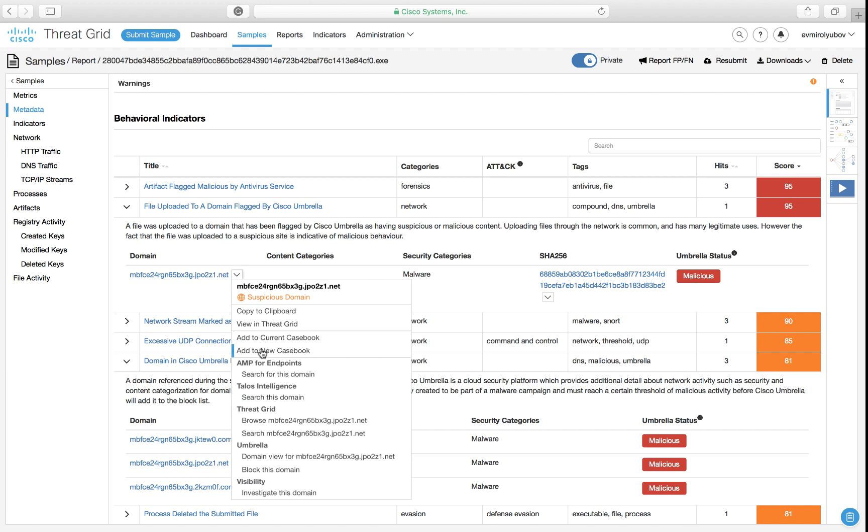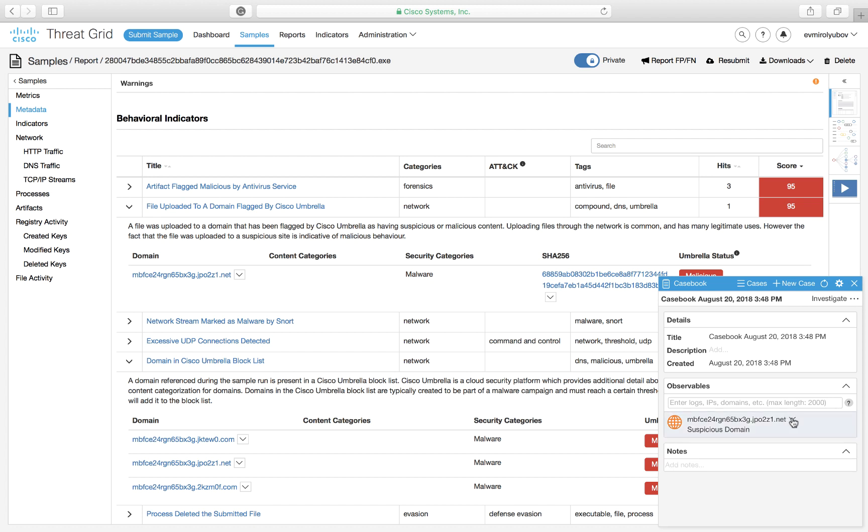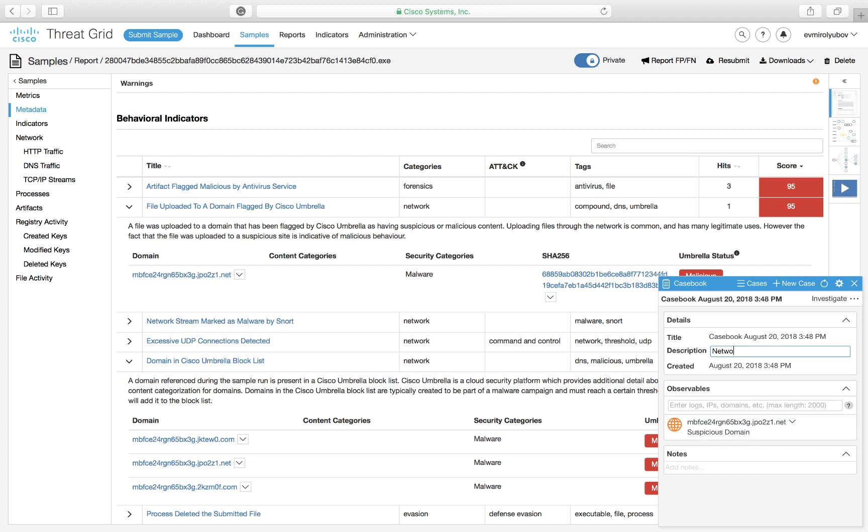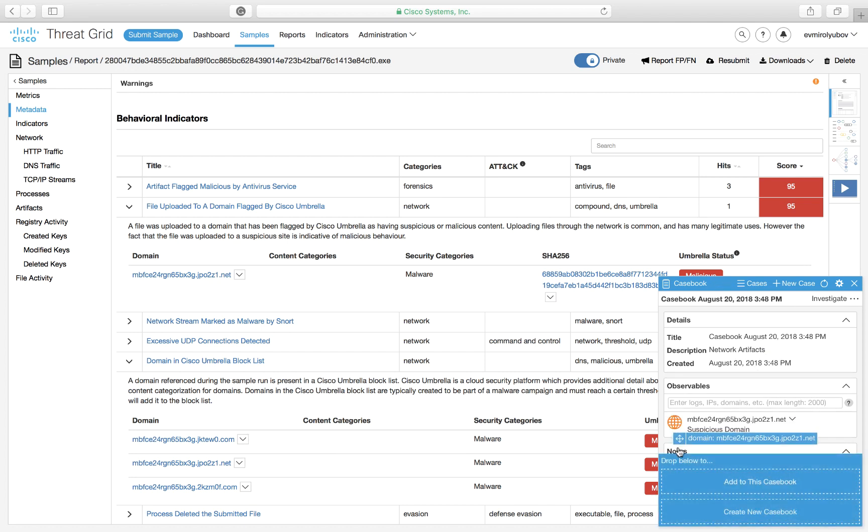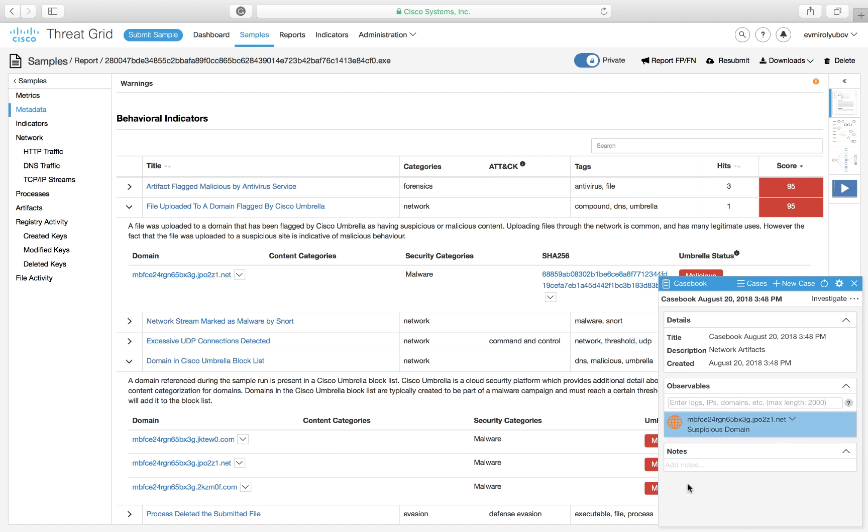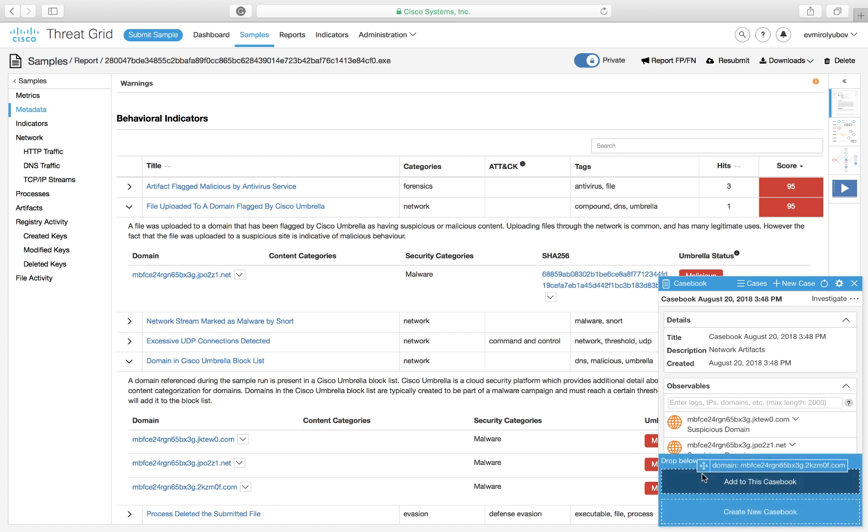Let's get these domains added to a casebook to begin the hunt. You can simply add them through a right-click pivot menu, or you can simply drag and drop them. You can also immediately see how casebook queries the reputation of each observable in the backend. This makes it easier for the security analyst to have an immediate view into the current investigation.